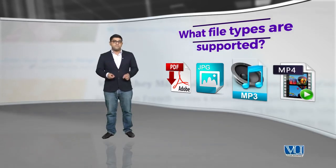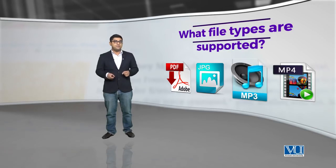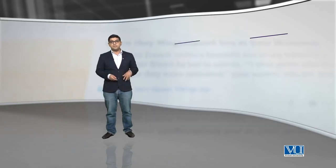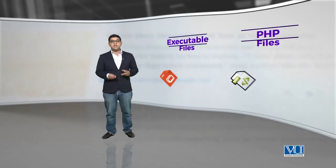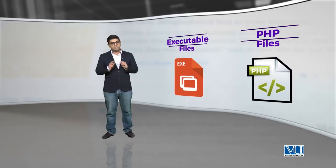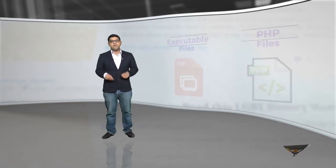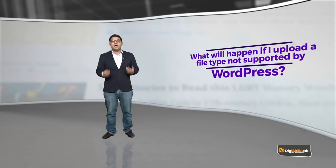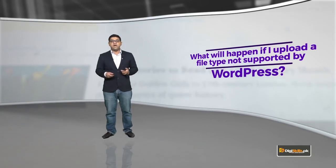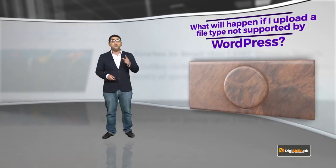Some files are not supported because they are a security risk. For example, executable files like exe or PHP files, you would not be able to upload. A core question: what will happen if I upload a file that is not supported to WordPress?